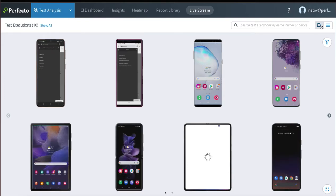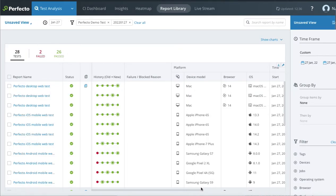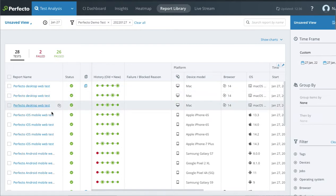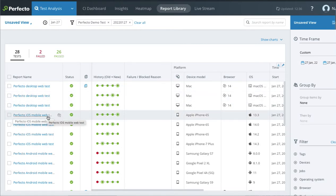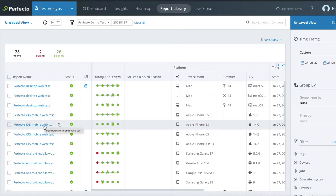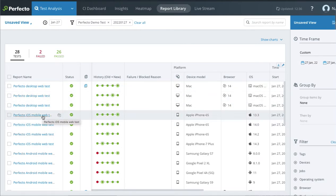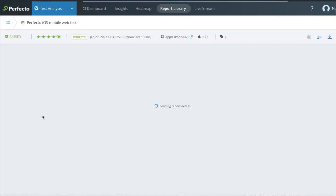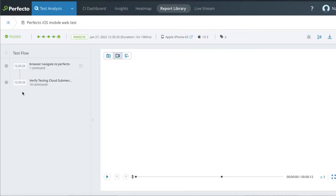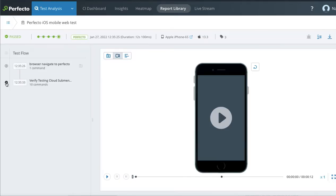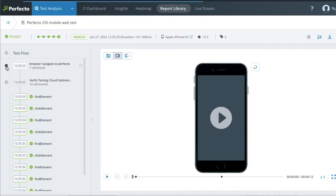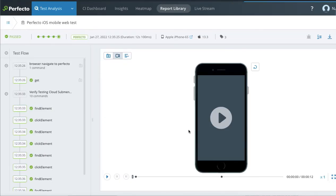After you are done with your testing, you can observe the results. Go to the report library and select any of the results that you would like to see. Here you see the steps. And here you have the video of the test.